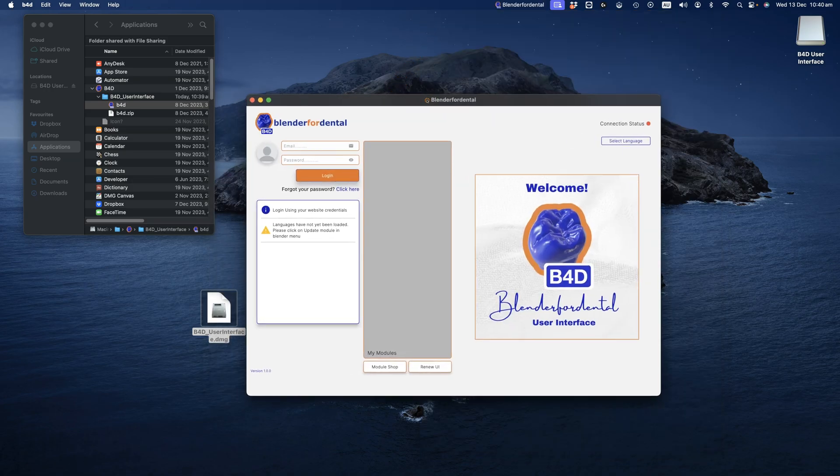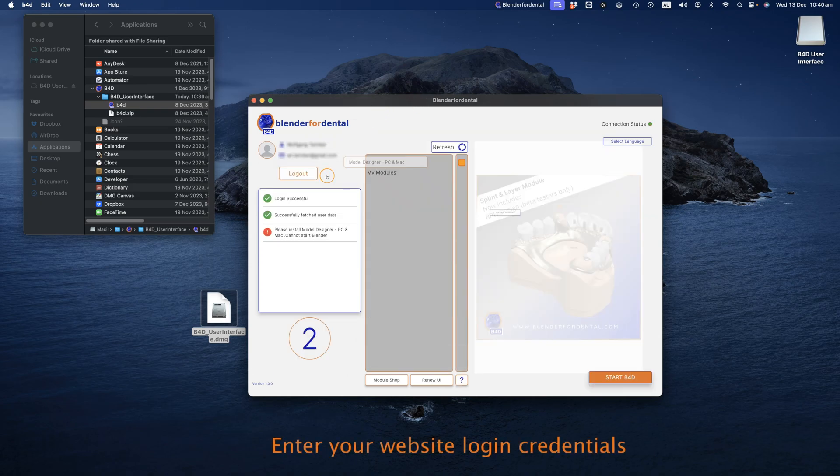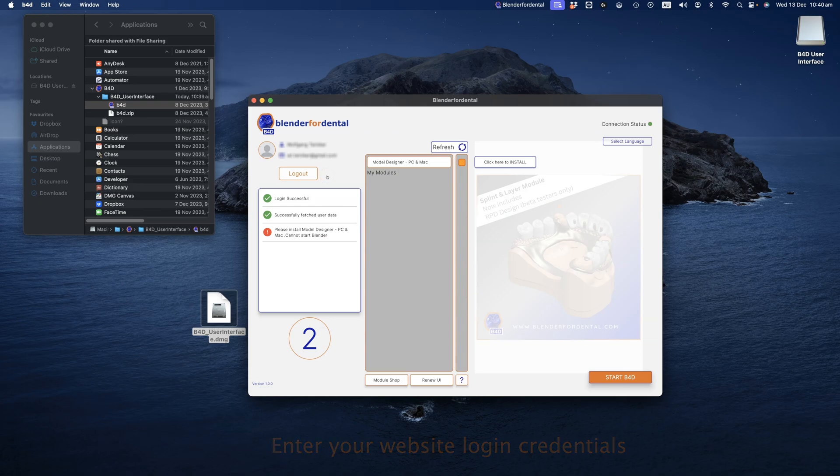Enter your user credentials, which are the same as the Blender4Dental website. Next, install the Model Designer, a prerequisite module for Blender4Dental.